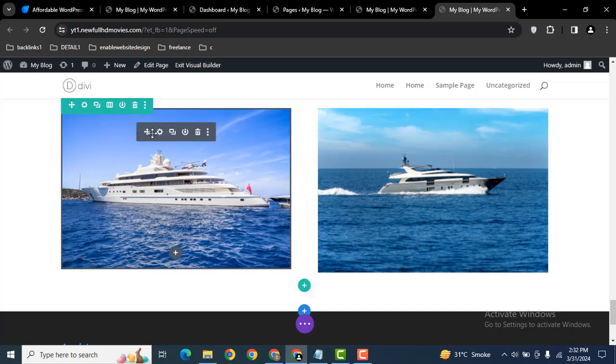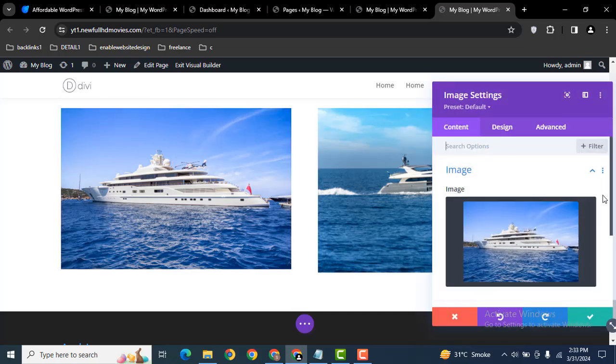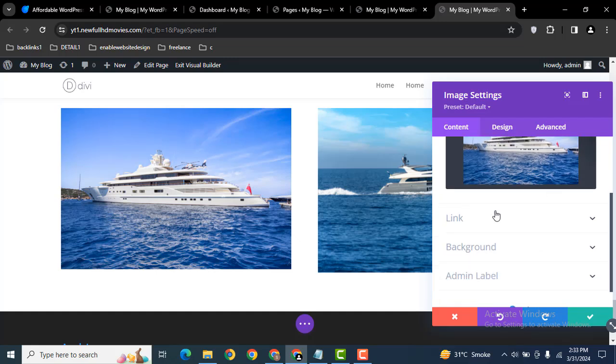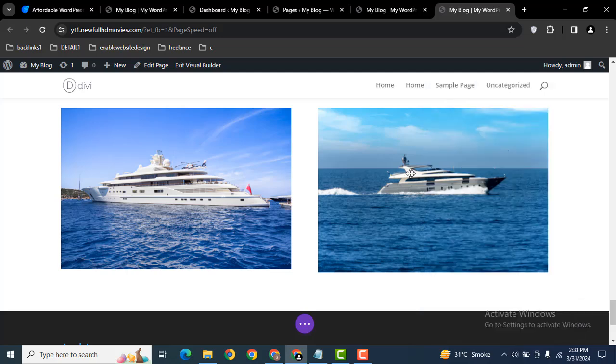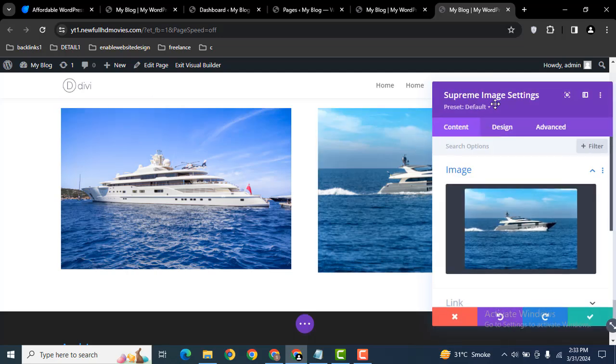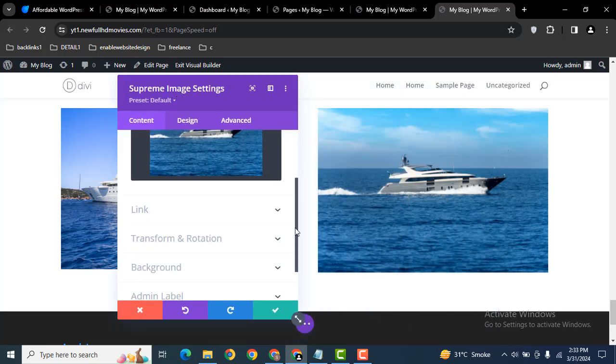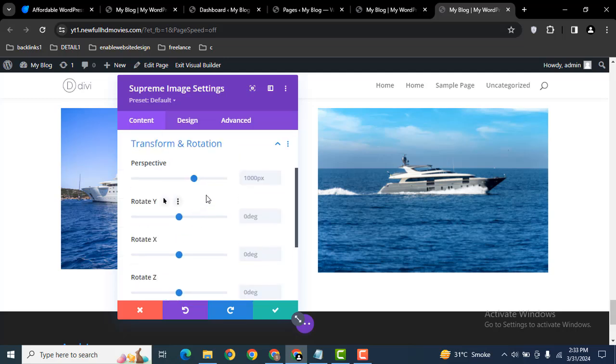So guys, here you can see in this image module there are some basic options. Then if you go into this Supreme module you will find out more options. Scroll down and here you can see Transform and Rotation. Just go here.